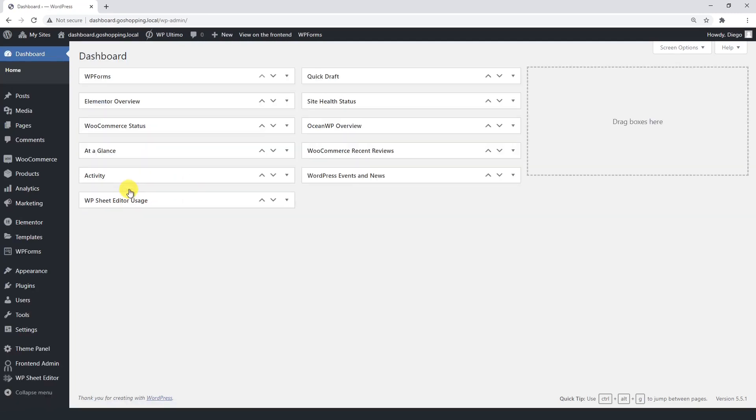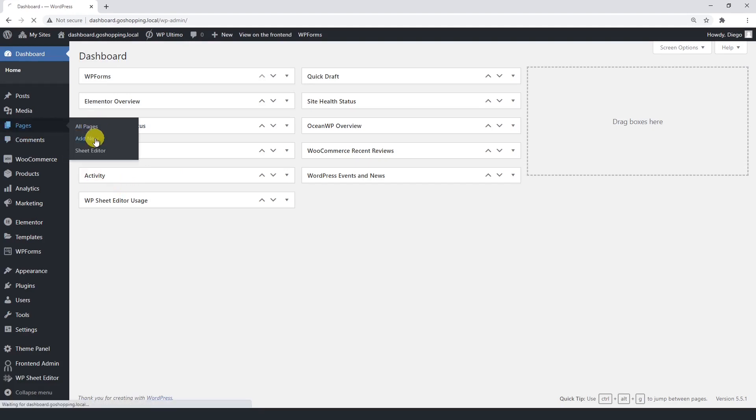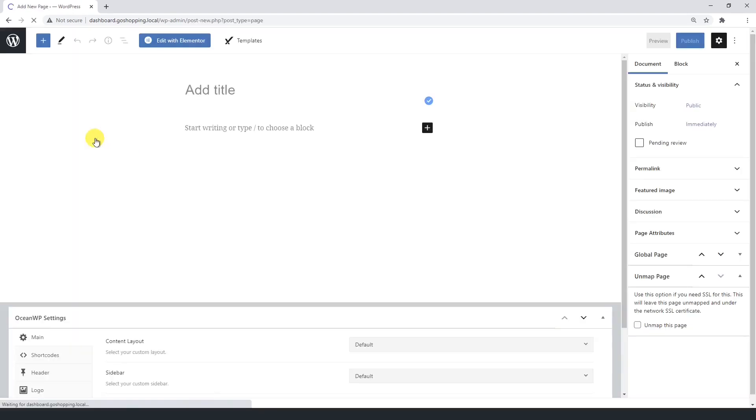We'll create this page on the dashboard site. We'll use the Gutenberg editor, so if you have the classic editor installed, go to the plugins section of the network admin and deactivate the plugin.